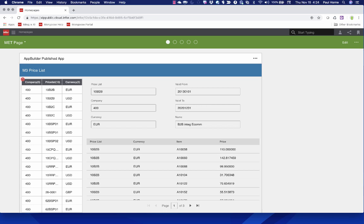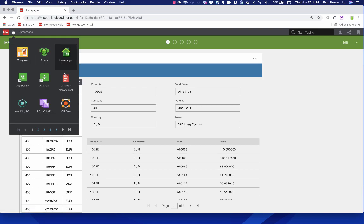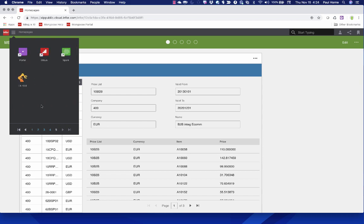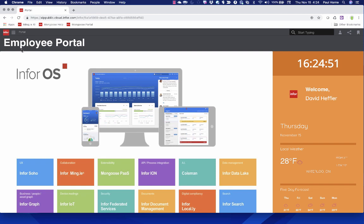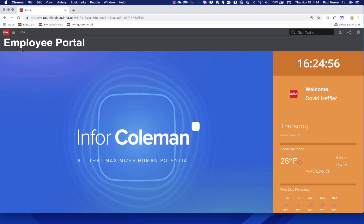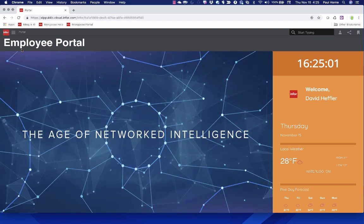Now moving on into the Mongoose experience. Going up to the waffle, I could go into Mongoose, but I thought I'd first show you some of the things you can do with Mongoose. One we've been concentrating on especially over the last year is a portal experience. This is a Mongoose portal presented inside of Mingle — a branded experience where you can create a portal-type application to give you an employee portal or corporate intranet style of experience.